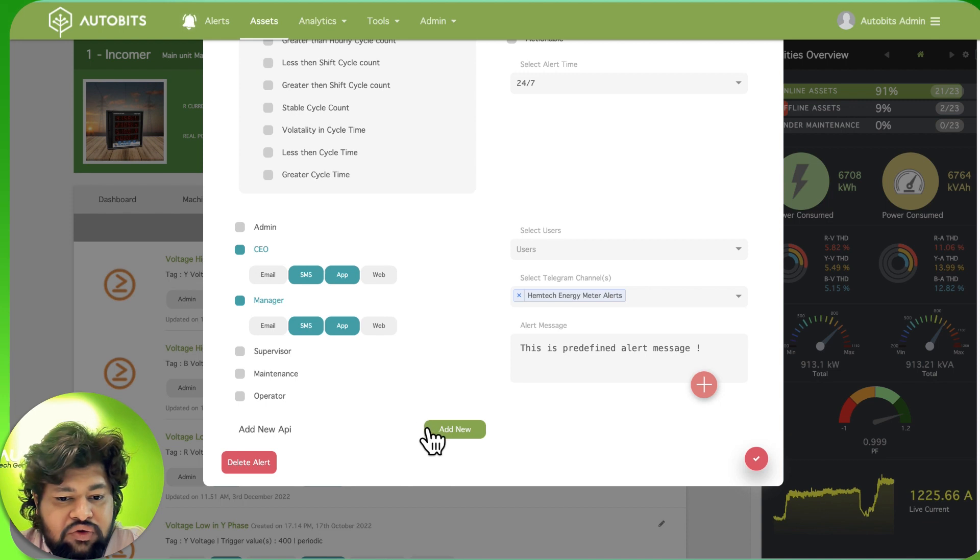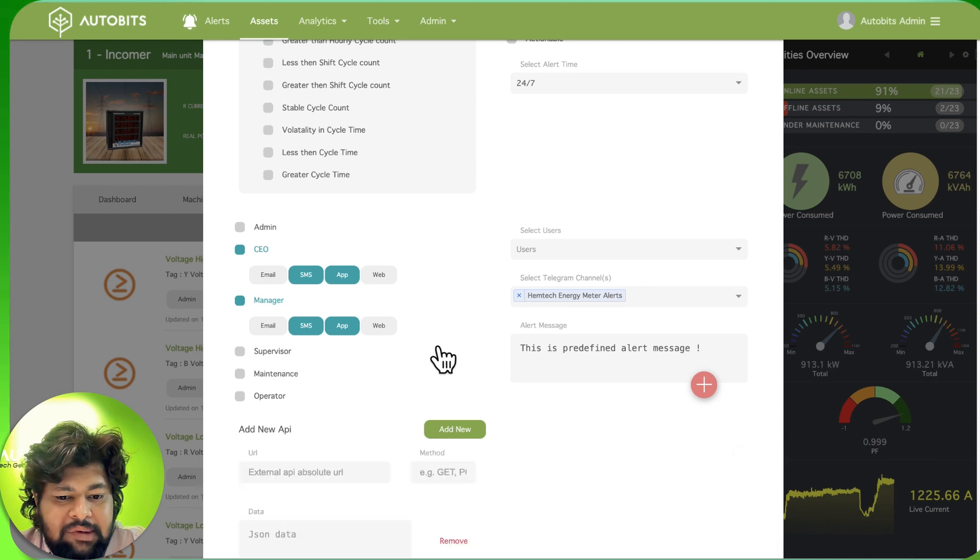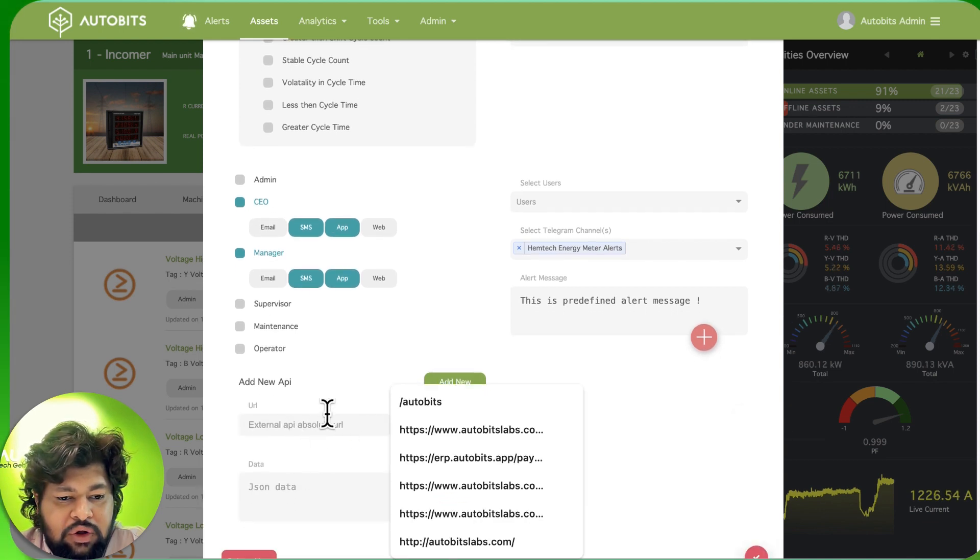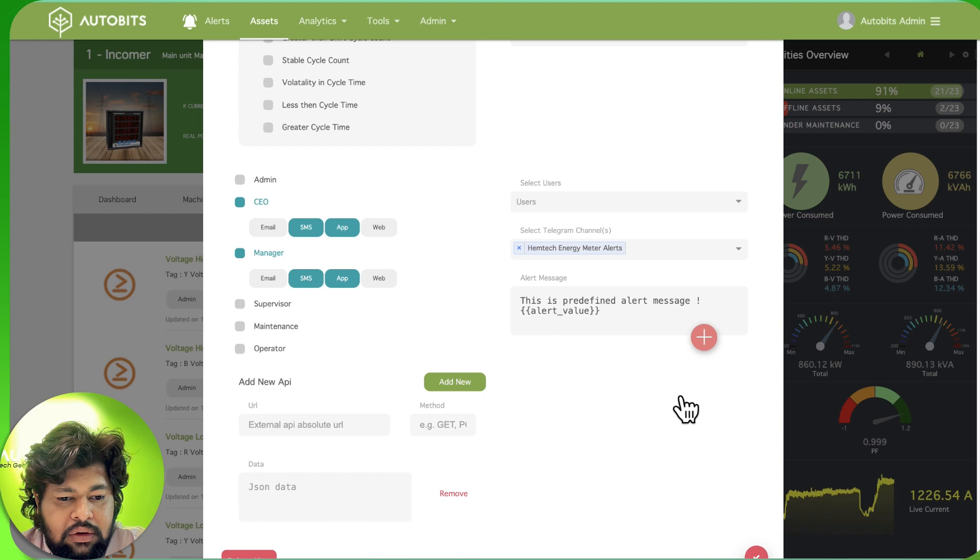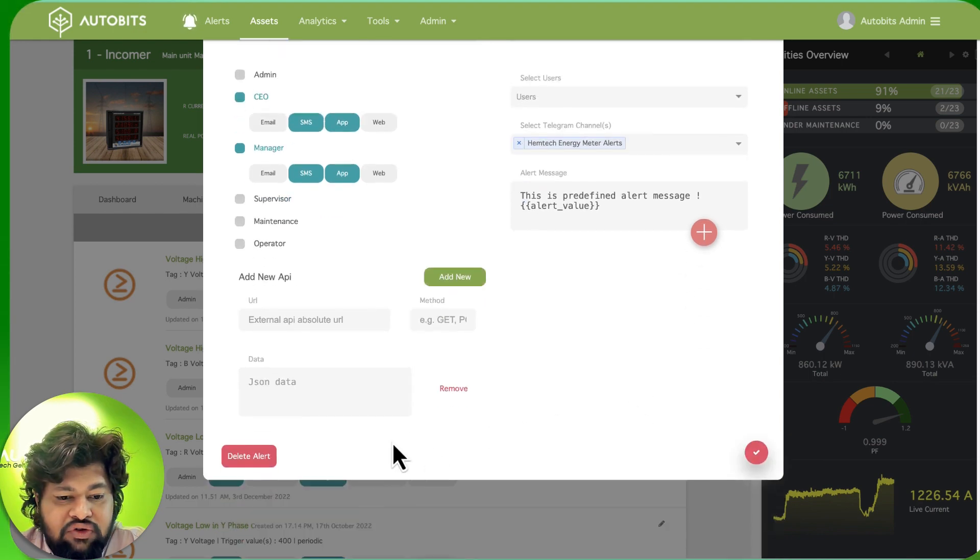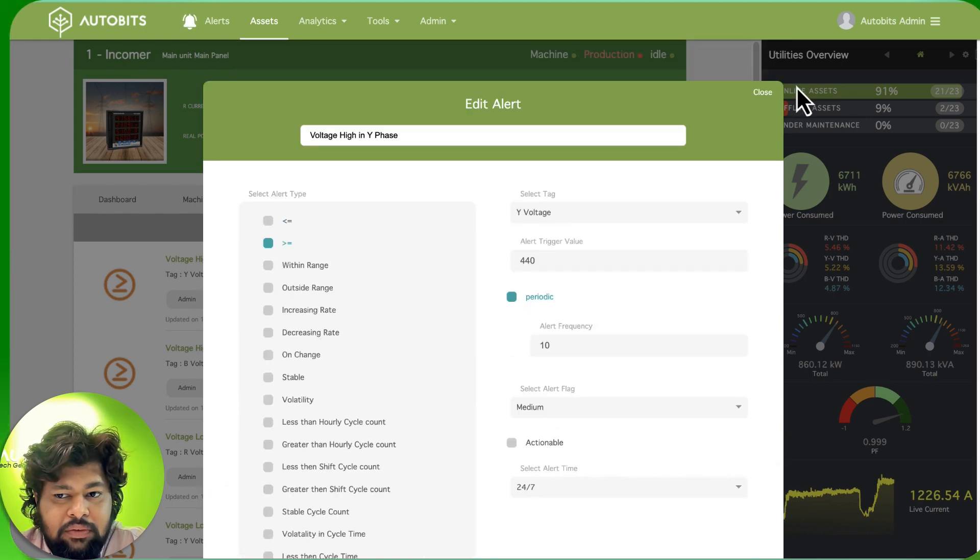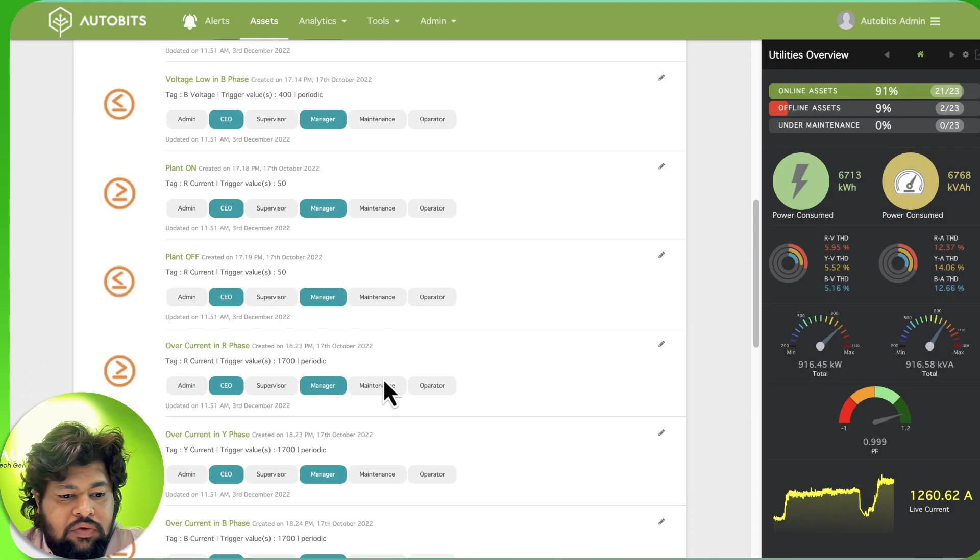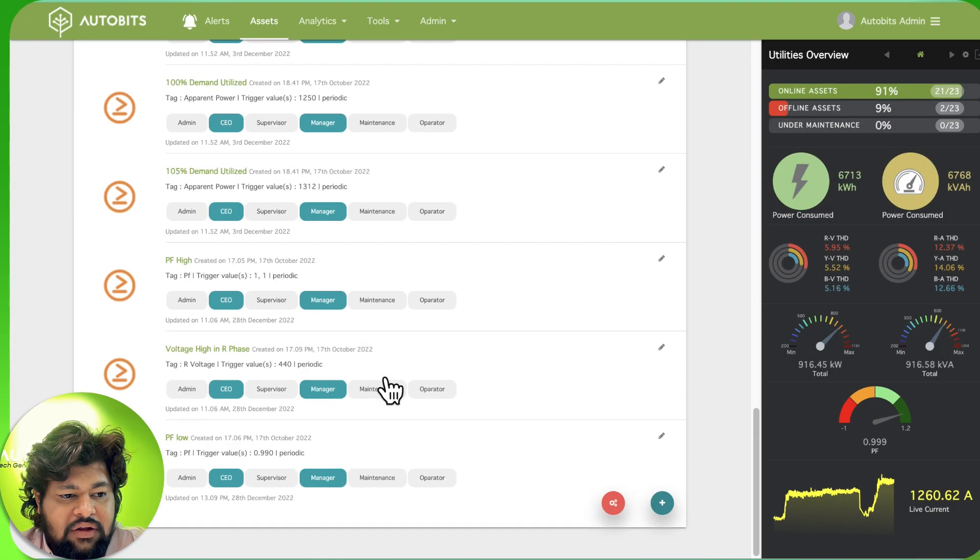You can also create custom API calls for this if you want. You can put in your URL, the method, and the data you want to push. So this is for the alerts.